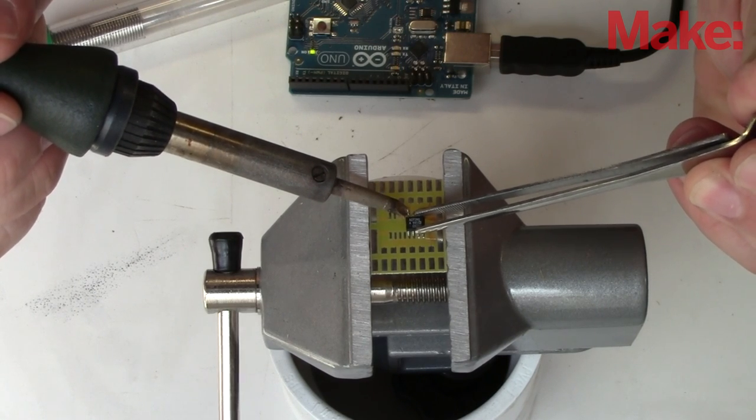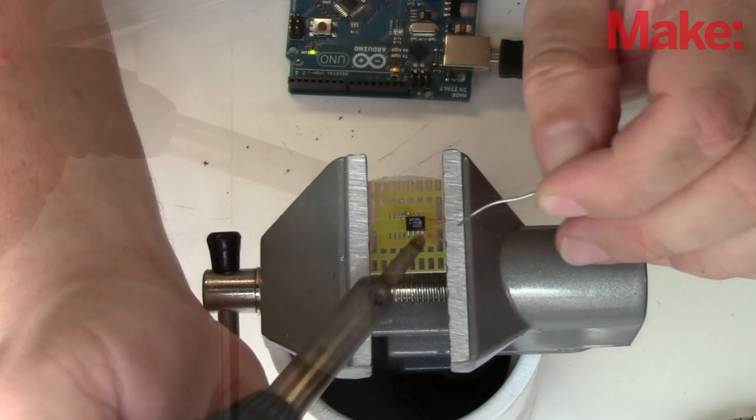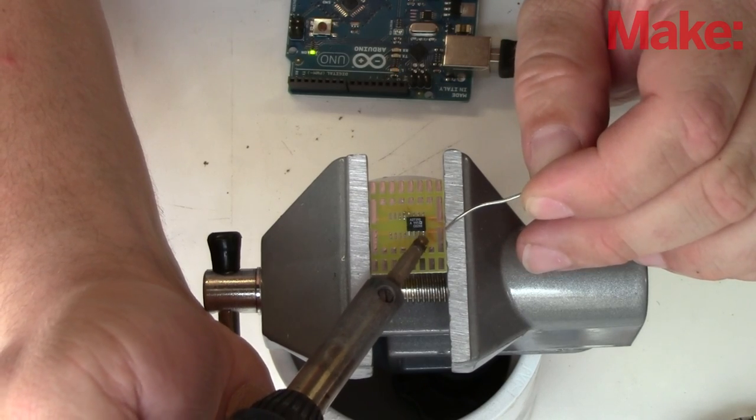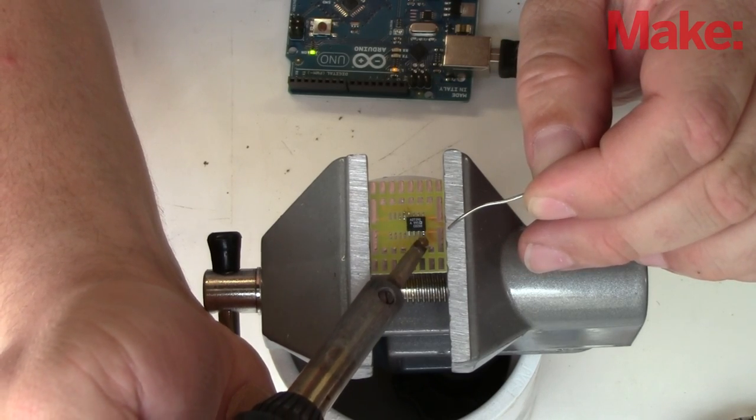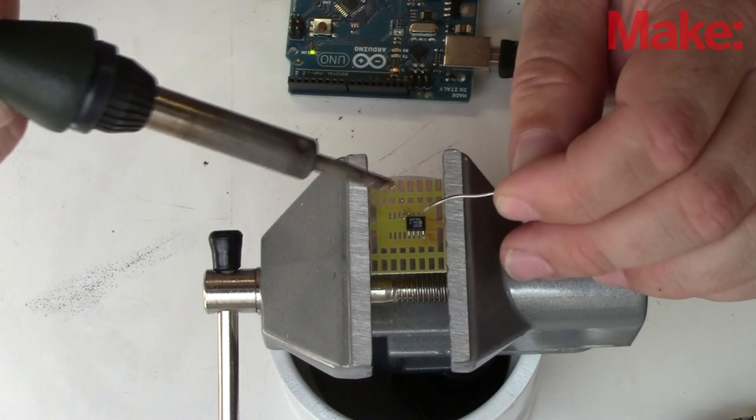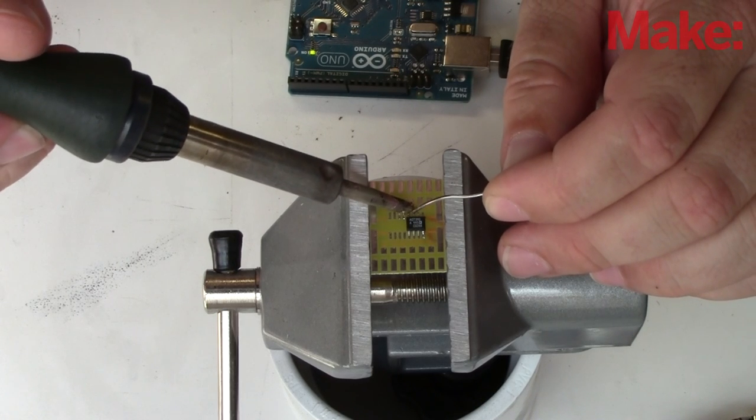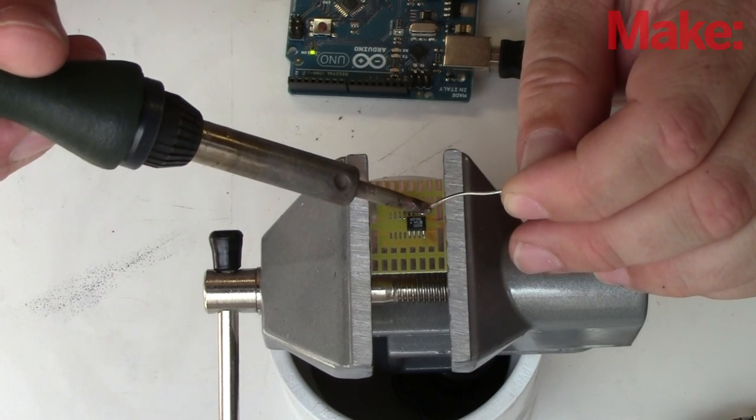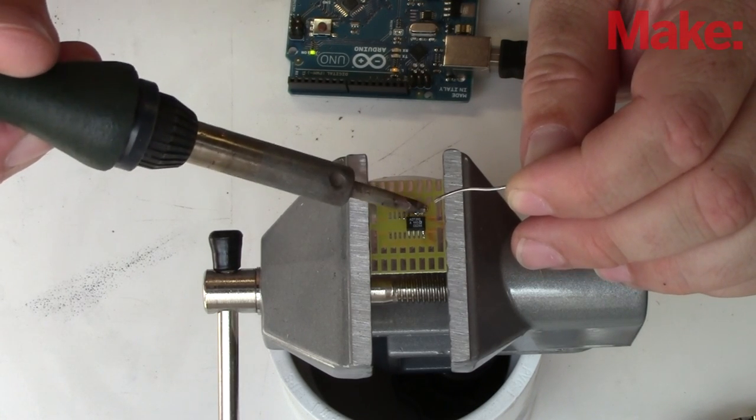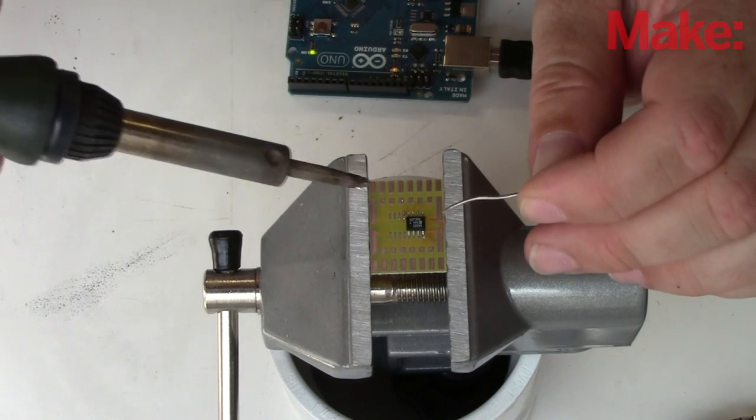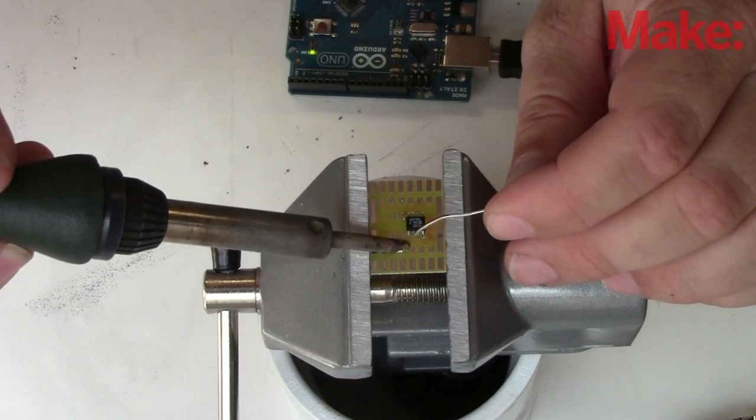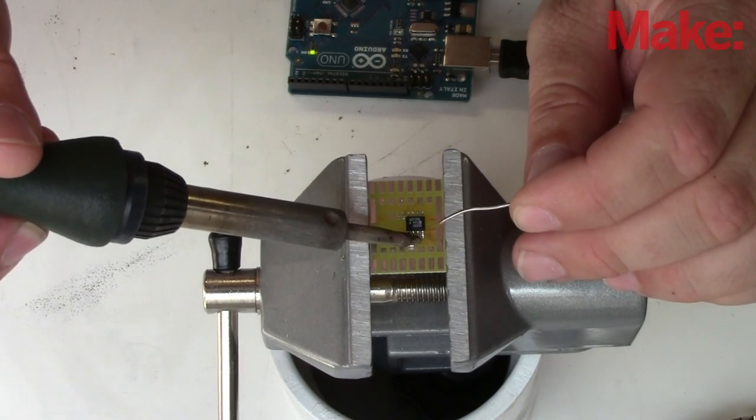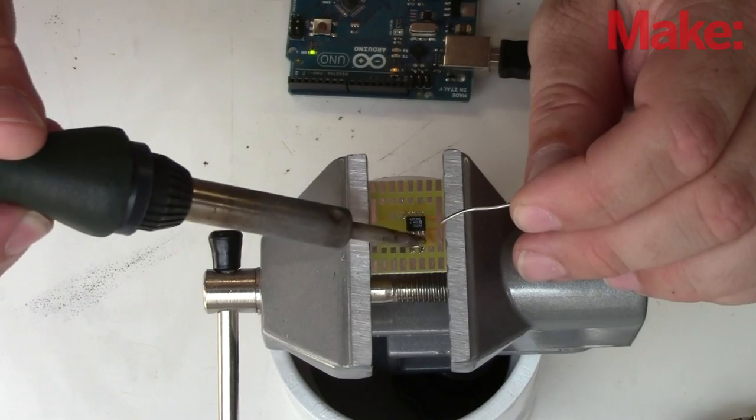This helps hold it in place while I solder the opposite corner pin. The soldering tip I'm using here is called a mini wave. It allows me to pull the solder up onto the pins and pads, and then the tip itself will pull all the excess solder away, leaving a nice clean solder joint.